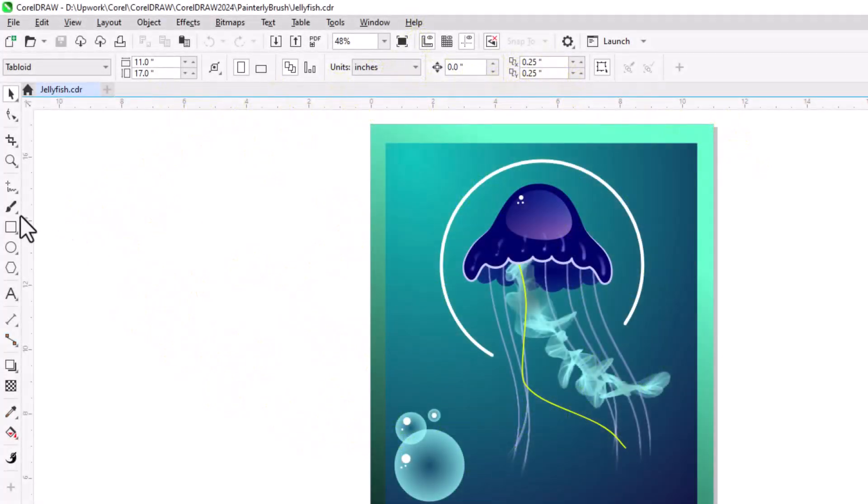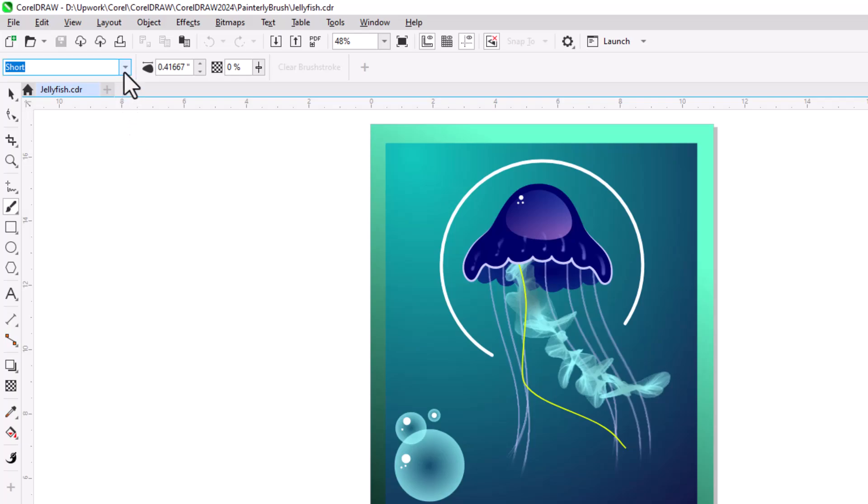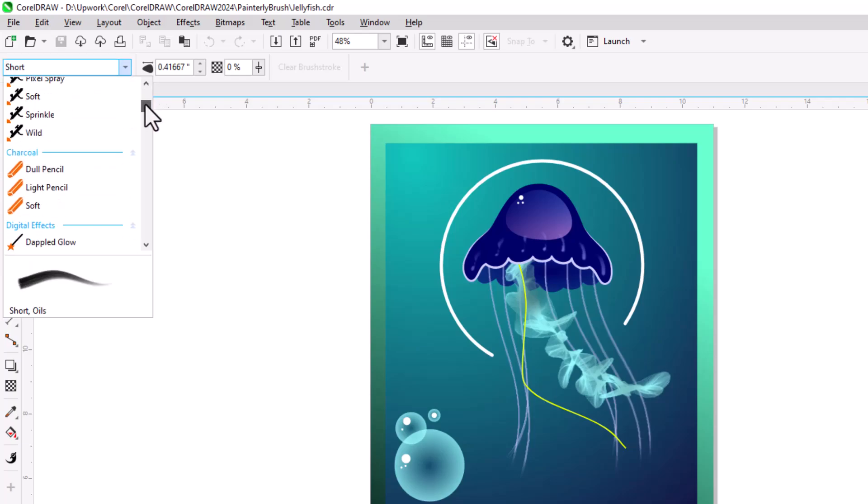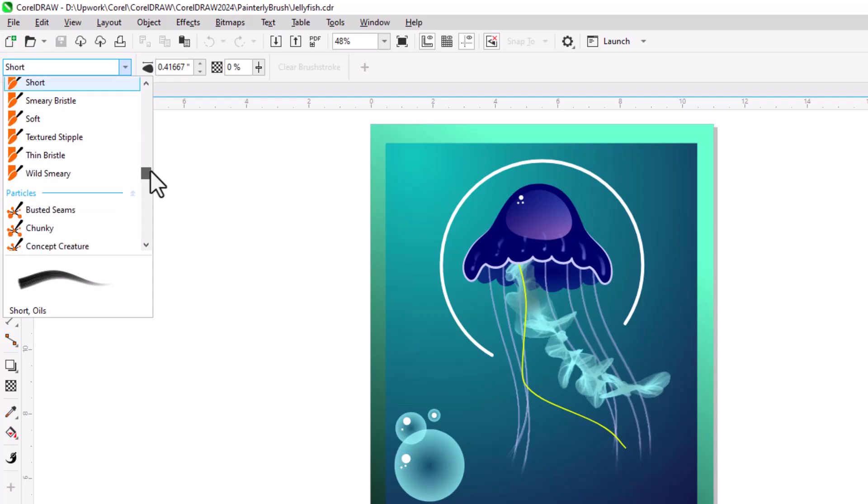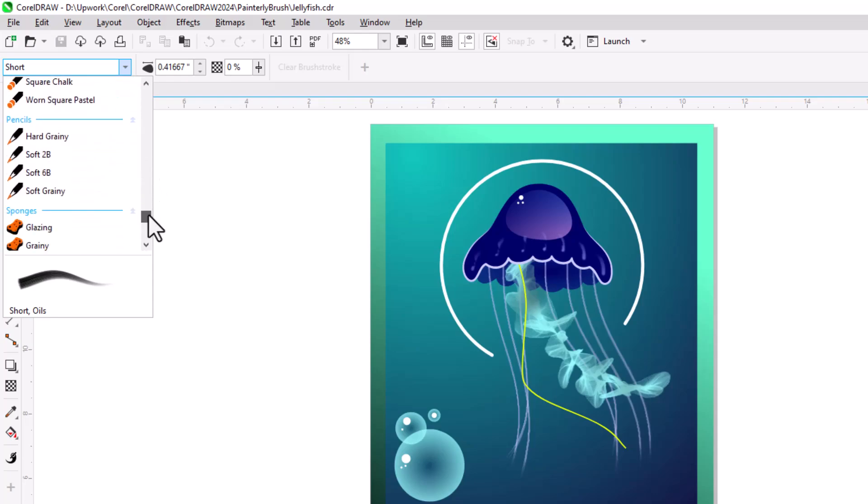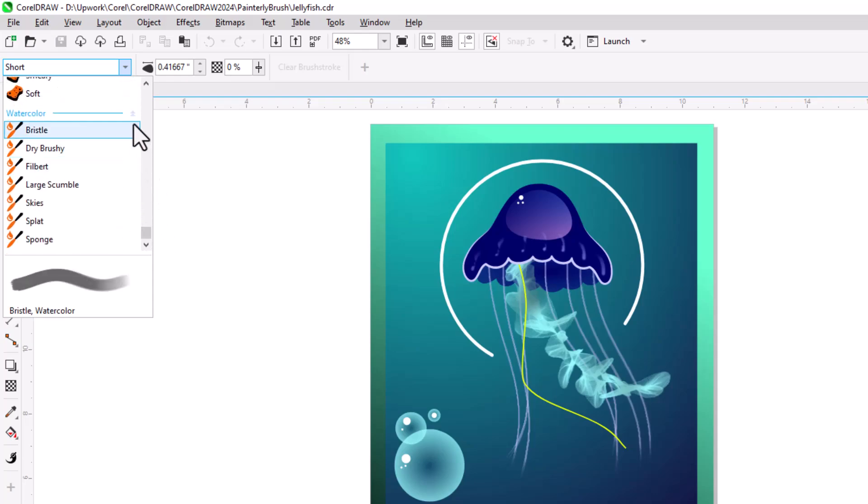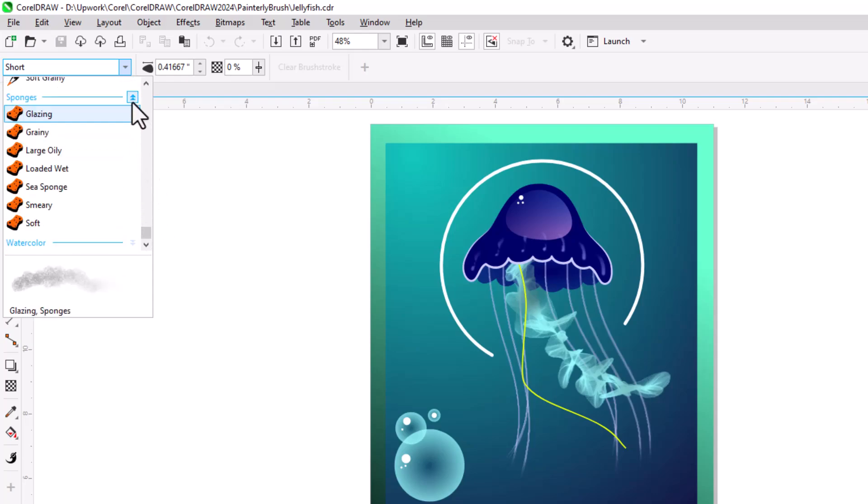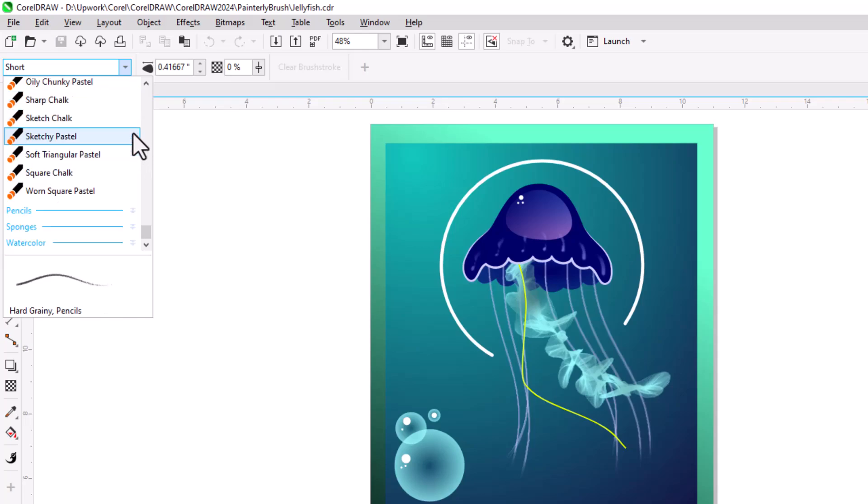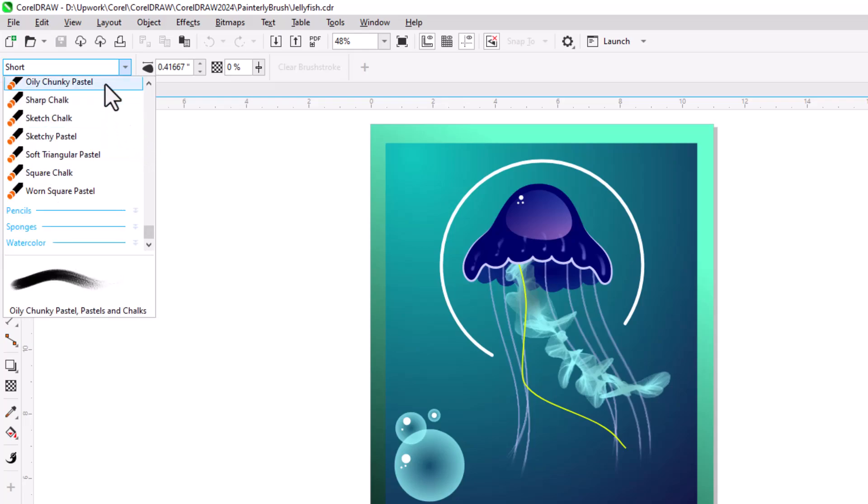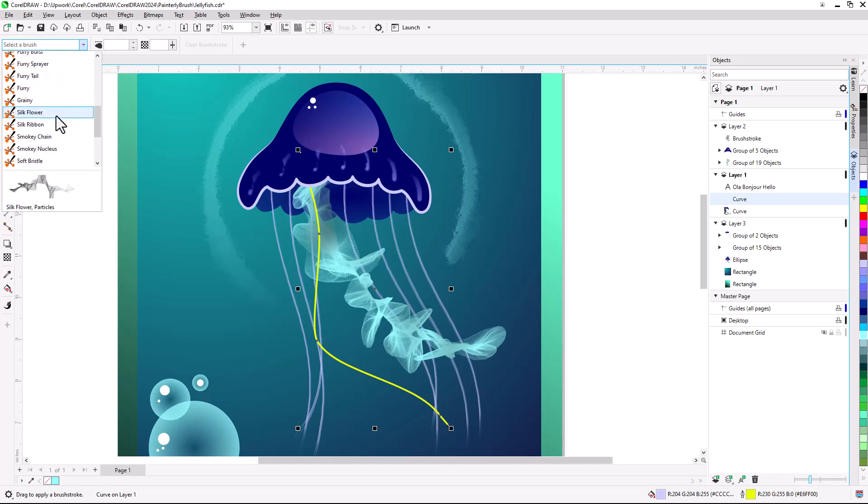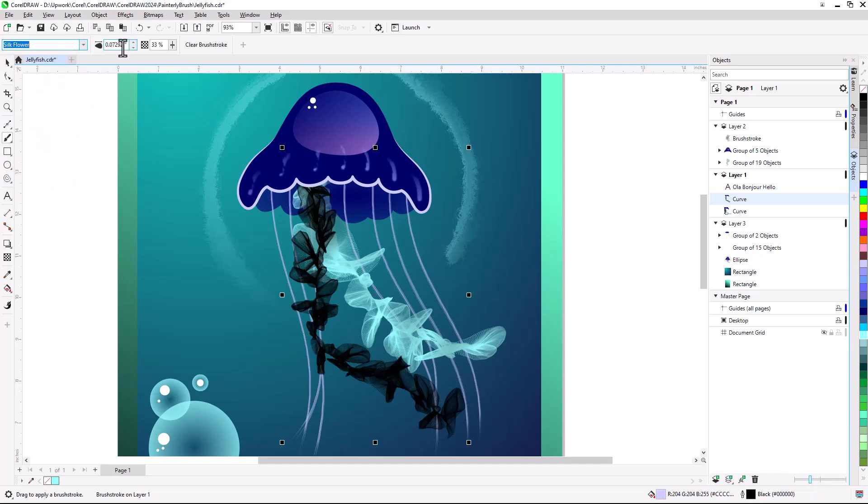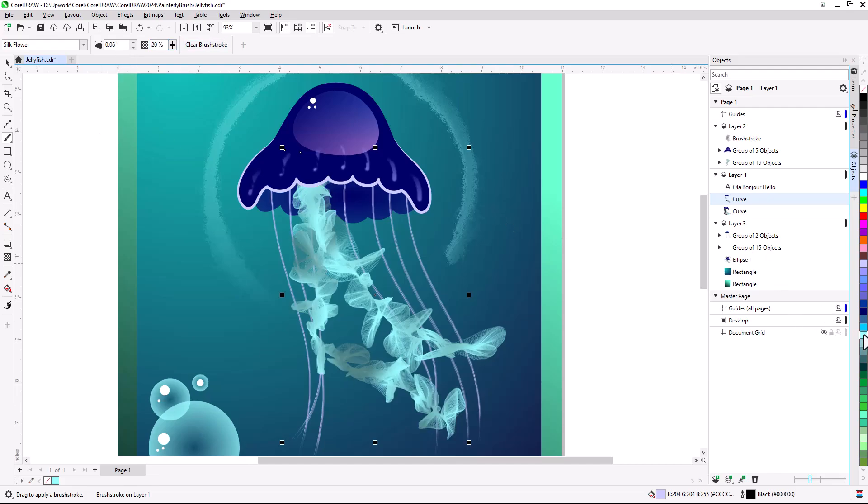The Painterly Brush Tool is now the first tool in the Artistic Media tool group. When activated, the property bar features a brush picker, which lists dozens of brushes in several categories. Each category can be expanded and collapsed. Hovering over each brush displays a preview below the list. To apply a Painterly Brush Stroke to a selected vector object, simply choose the brush. Once the effect is applied, you can adjust the size and transparency, then apply an outline color to the object.